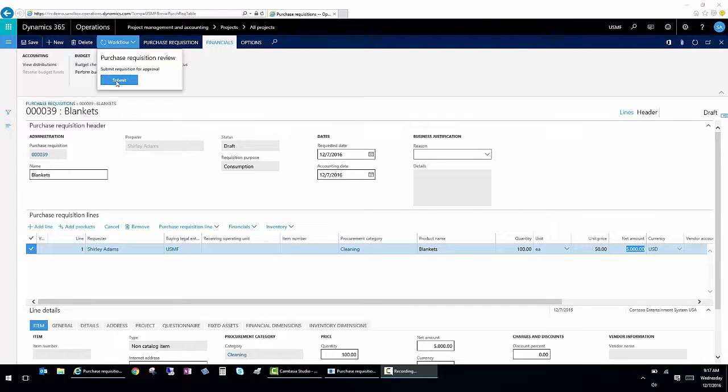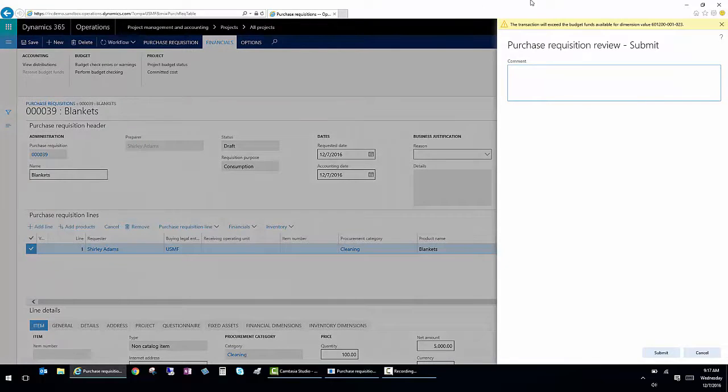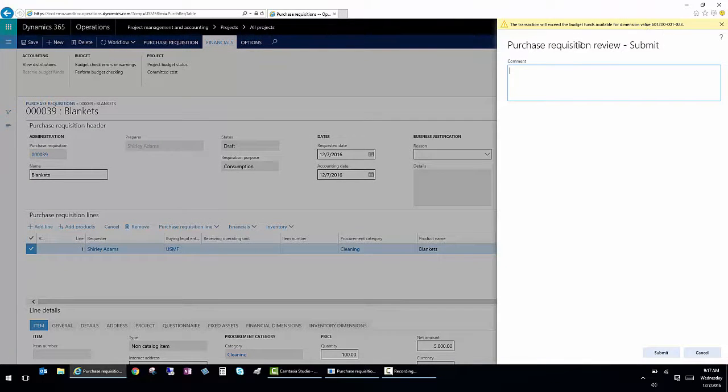I'm going to submit this to workflow. When I do that, I'll get a notification again that the budget funds available have been exceeded.